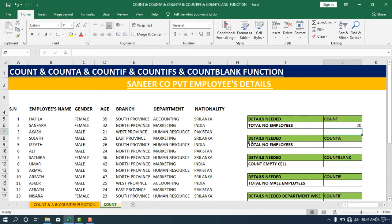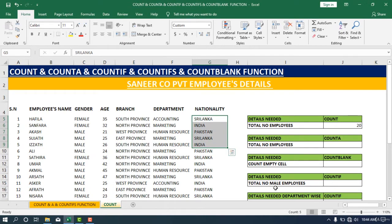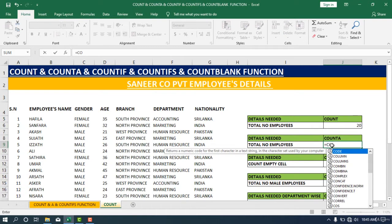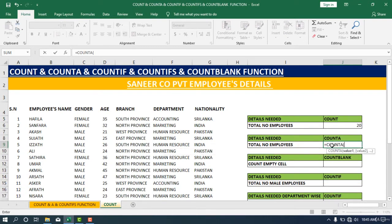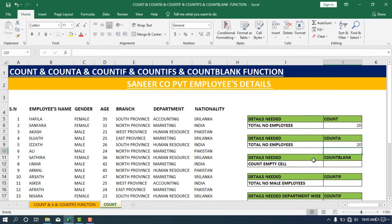The second approach is to count based on a text value — for example, the employee names column, which contains text. We can use the COUNTA function for this. I'm going to use COUNTA to count people based on the employees name. First, put the equal sign, call the COUNTA function, start the bracket, then select the text range, close the bracket, and press Enter. You can see the total number of employees based on the text value is counted as 20.